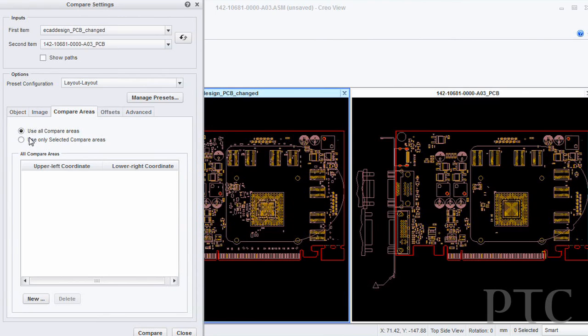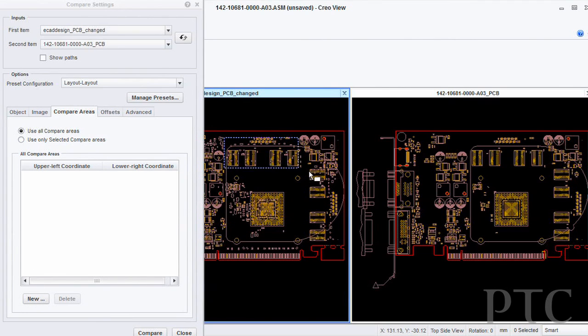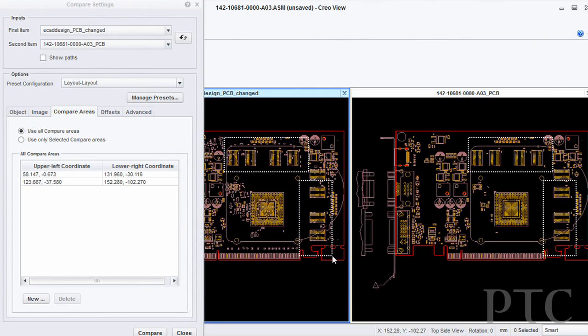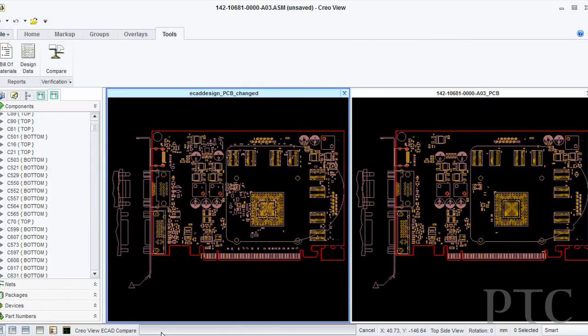And that gets used as input into the Compare engine, allowing users to compare the areas of the design that most interest them and leaving out the areas that they may not care about.